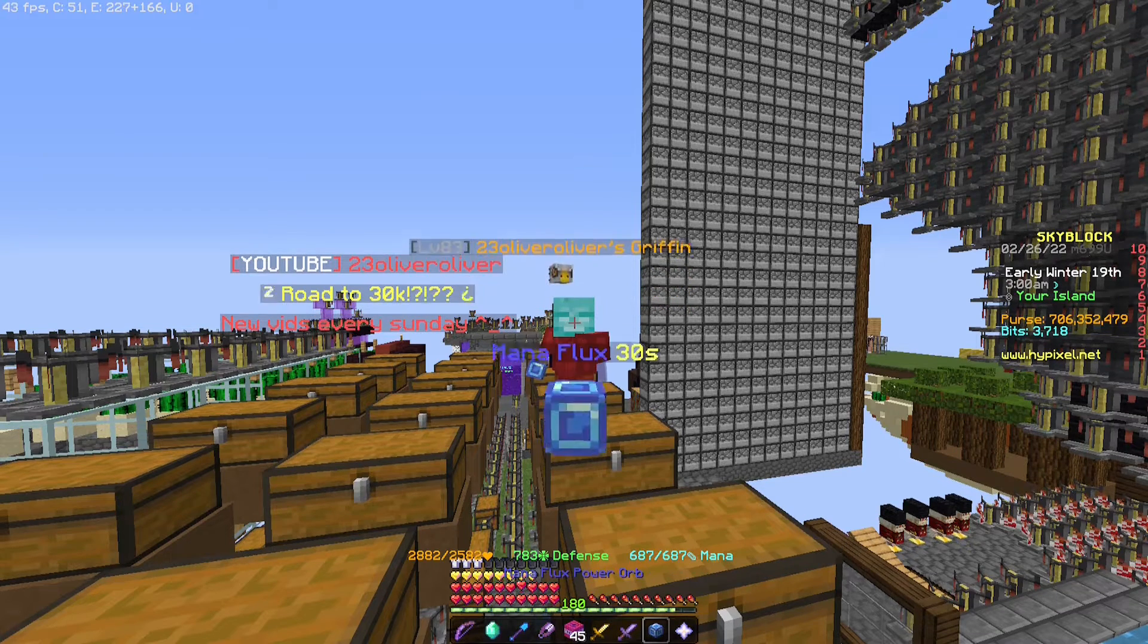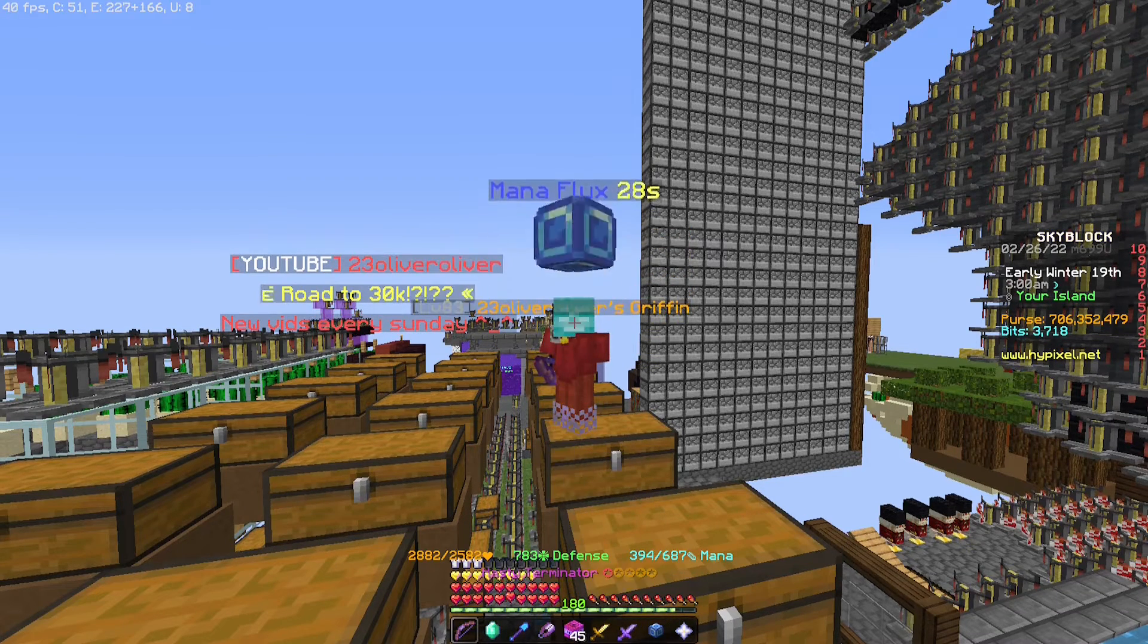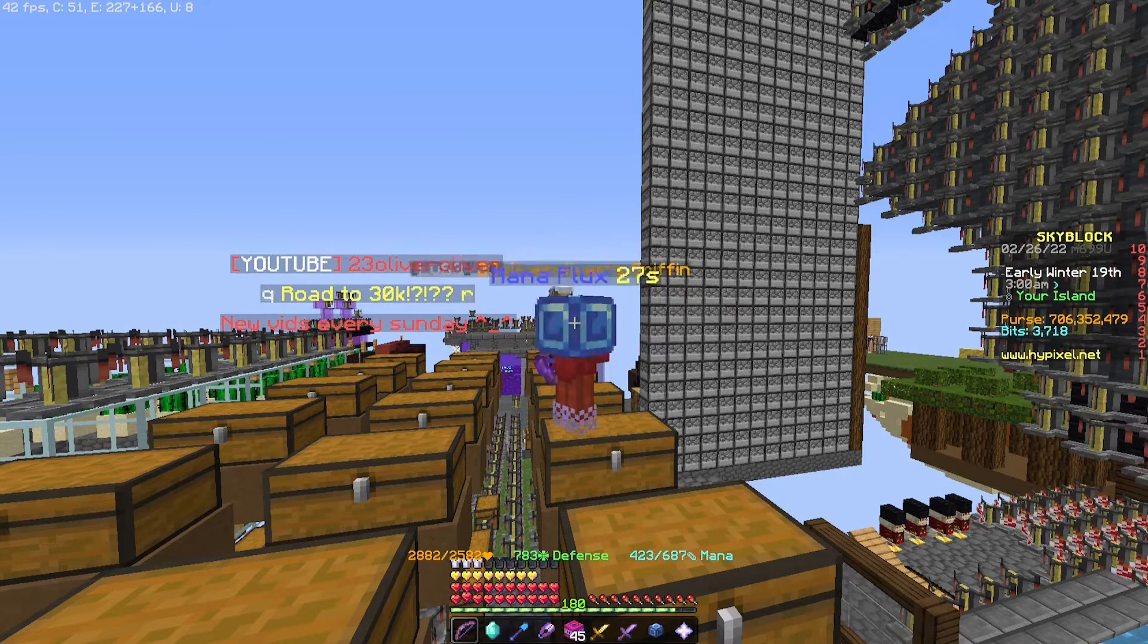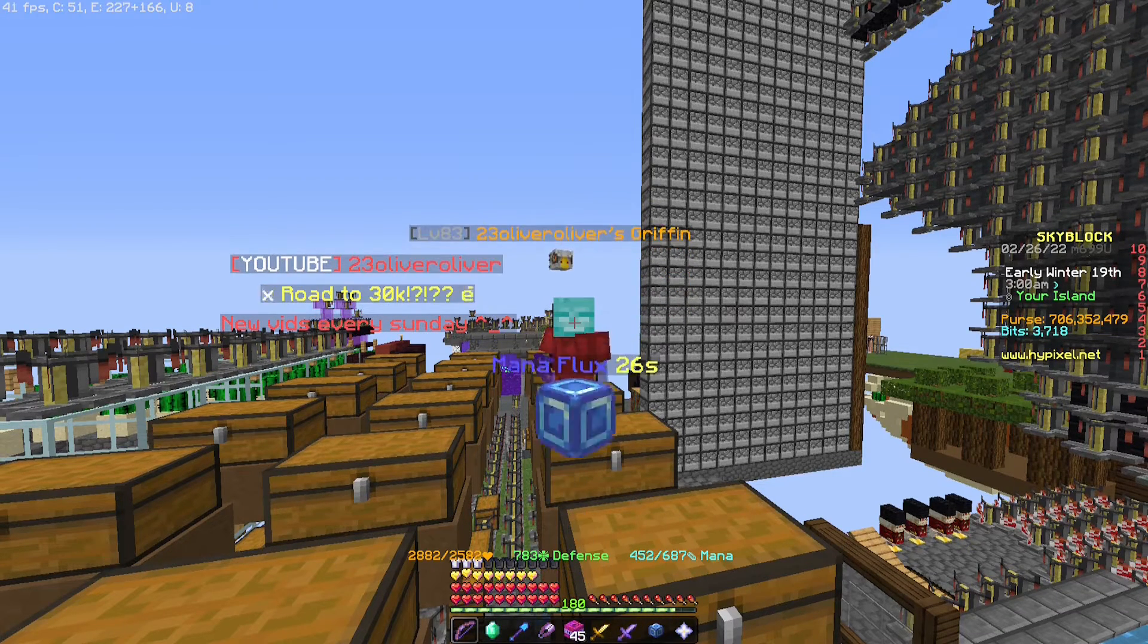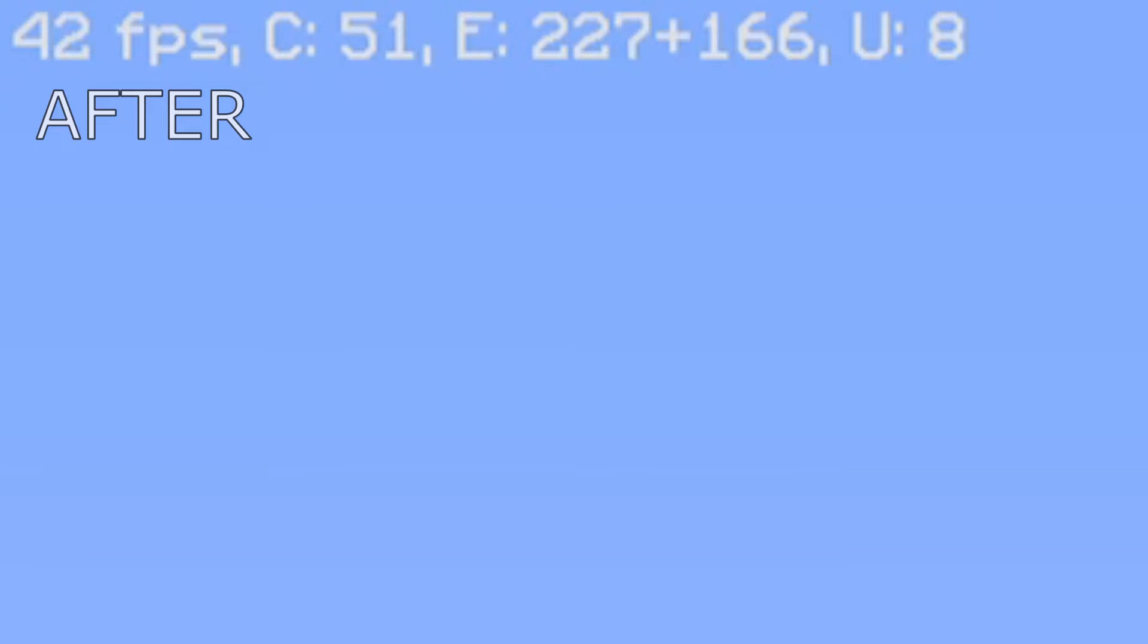And when I run Optifine on with all the particles off, as you can see I'm getting a nice 42 FPS on average. That's a 7 FPS increase and that's honestly pretty damn good.